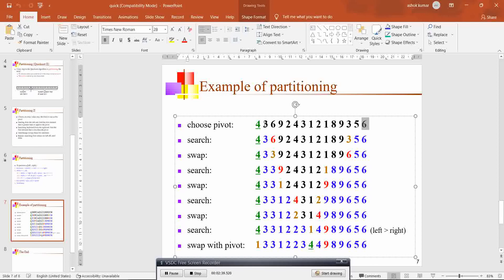You compare the numbers pointed by the left and right variables with the pivot element. First you compare 3 with 4 — 3 is less than 4, so it is in the correct position, meaning it is on the left hand side. Similarly, 6 is greater than 4, and it is already present on the right hand side of the array — meaning it should be to the right of the pivot element. You can see that when you compare 6 with 4, 6 is greater than 4 but it is present on the left side of the array.